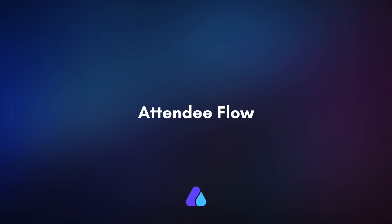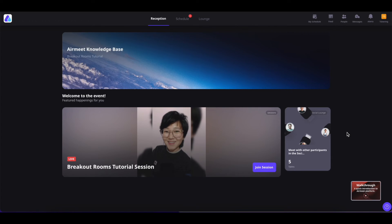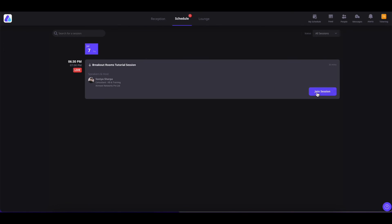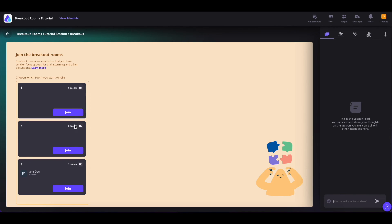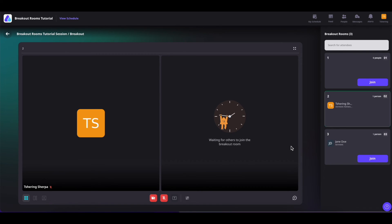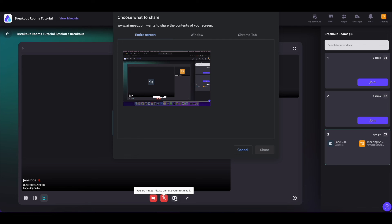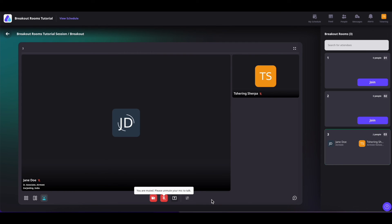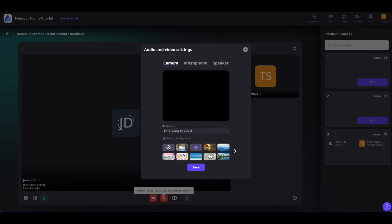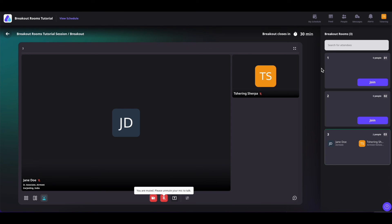Now let us understand the attendee flow for breakout rooms. Once the attendee registers and enters the event, they will be led to the event page. They can click on the schedule area and from there click on join session. They will be able to see that breakout rooms are in progress and click the join button to join a room. They can select layouts, use camera and mic options, share their screen, and adjust virtual backgrounds using the two-line icon. Attendees cannot create announcements, but they can search for other attendees by name. They will also see the timer if enabled by the event organizers.